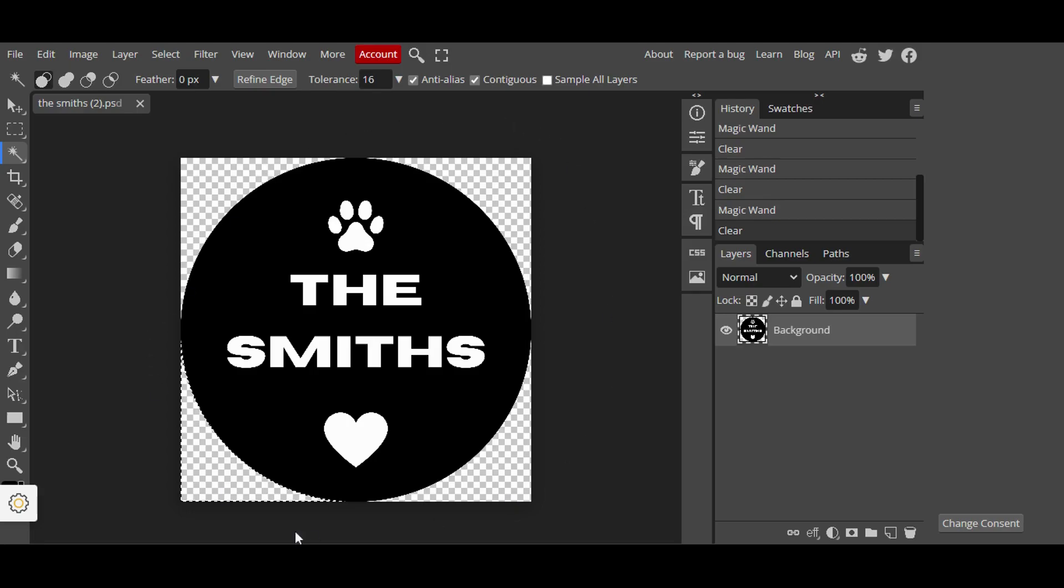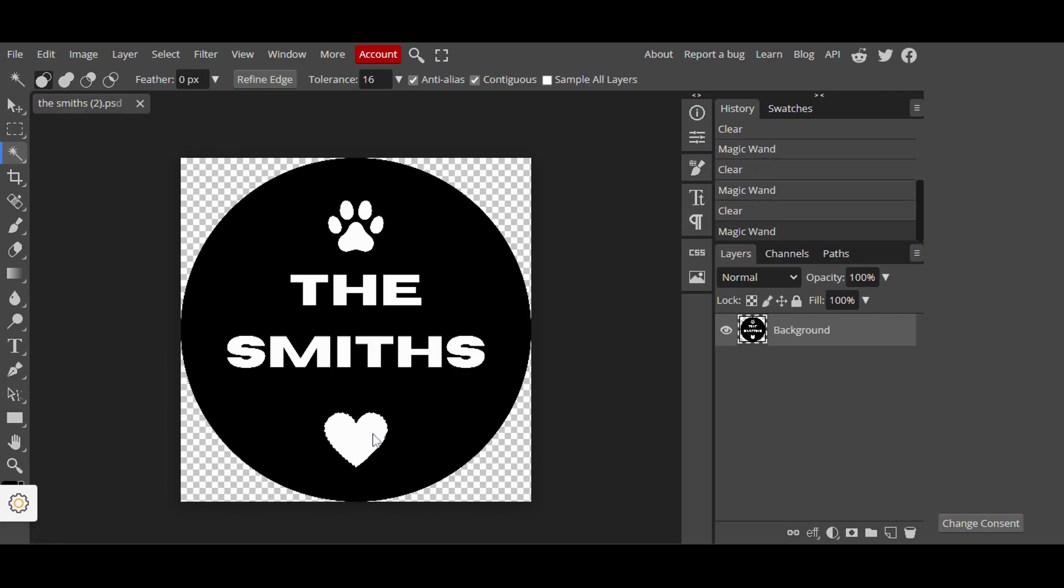And now we have our negative space as a background. We still have these elements within the circle. But the process is the same. You just click on it. And Magic Wand selects the area of the same color. And then you just click delete.